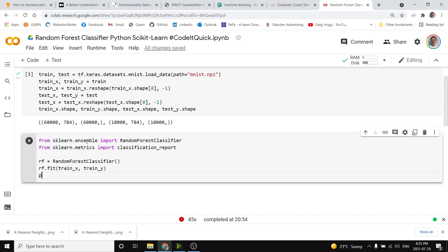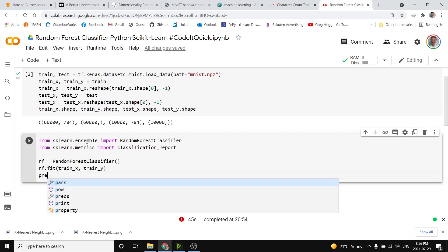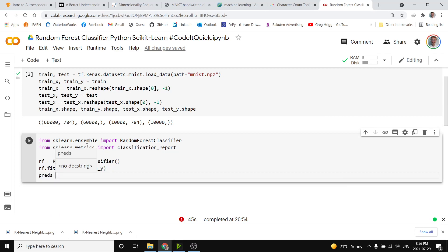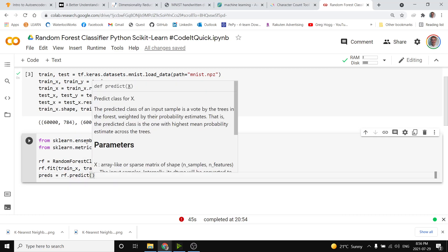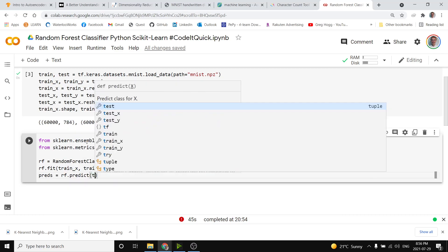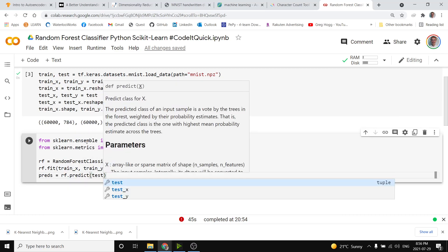Now to get the predictions for testing information that we fit the model, we get predictions with preds equals rf dot predict and we just have to give it the test x array.